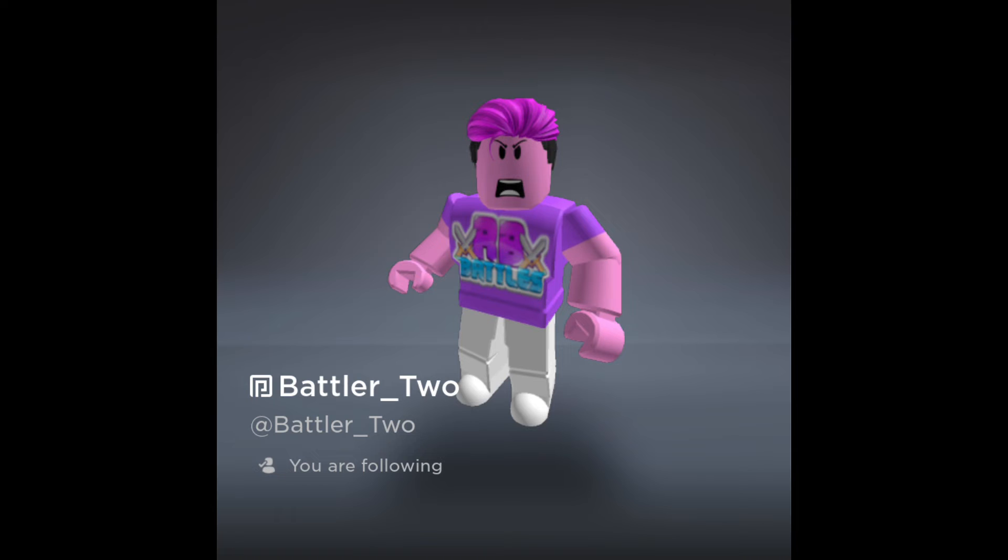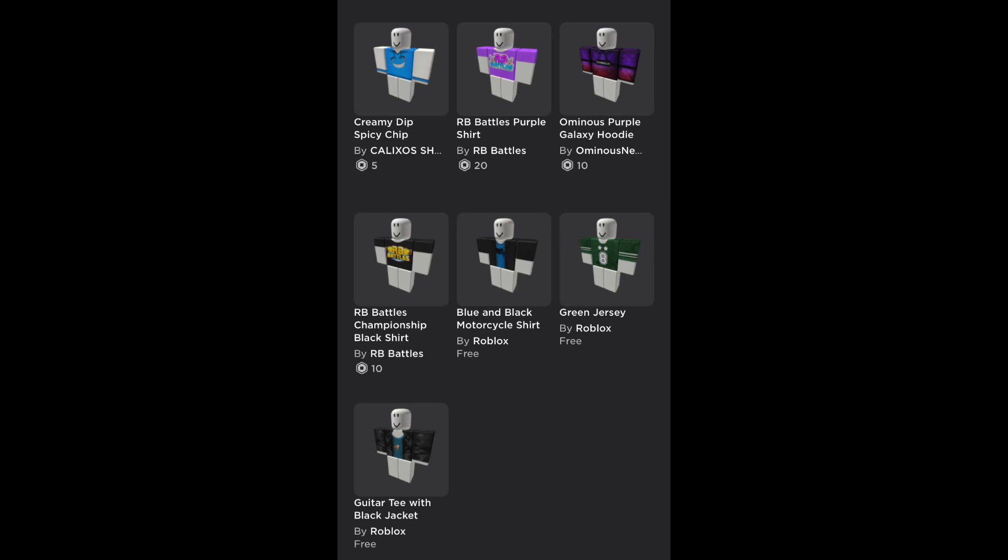Now let's take a look at Battler 2. As you can see, they have a Calyxo and Ominous hoodie. We know that Calyxo is already going to be in because he beat Sketch, but Ominous is new.